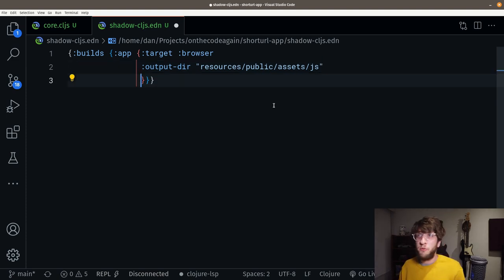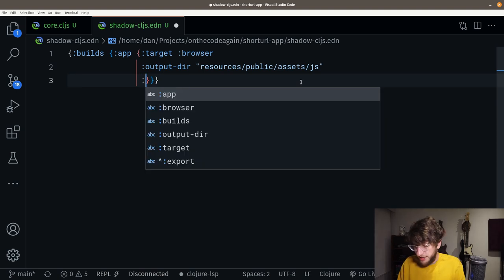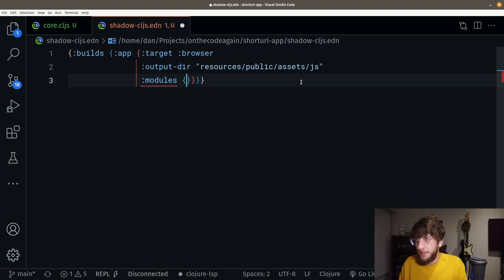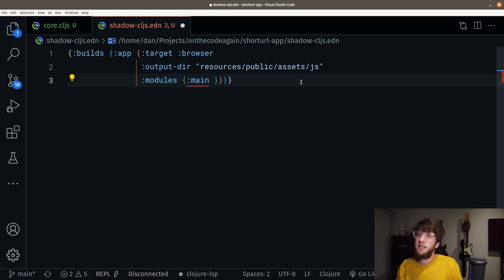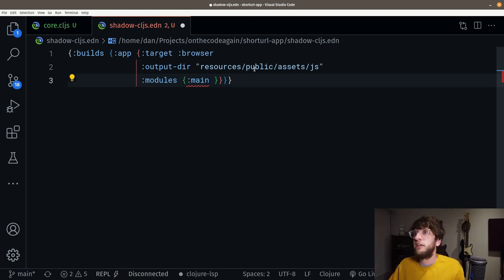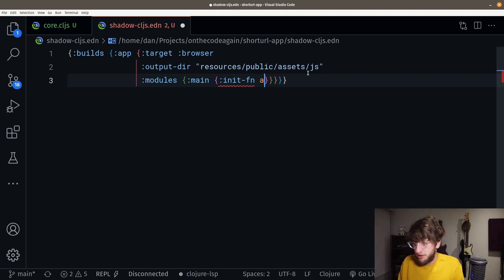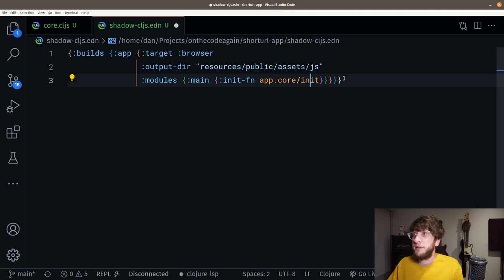I'm going to define the entry point for our application. To do that, I add a modules key, then another key called main — this will be the name of the file that our ClojureScript gets compiled to. So we'll have a main.js sitting inside resources/public/assets/js. Then we just need to tell it to use the init function inside the app.core namespace. Let's save that.